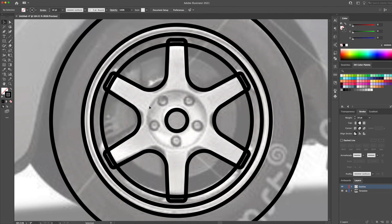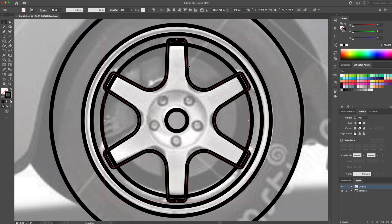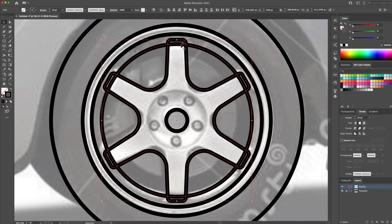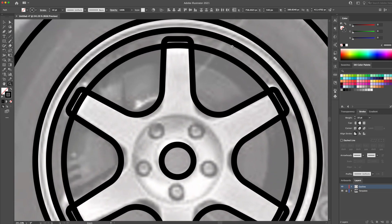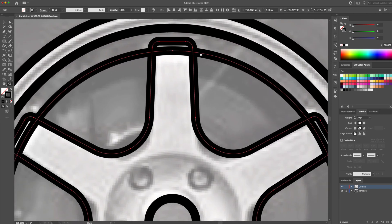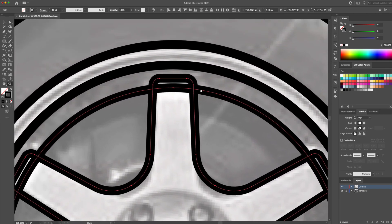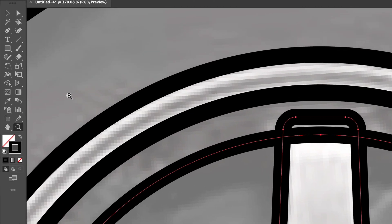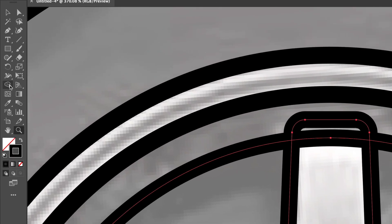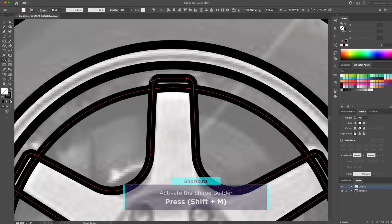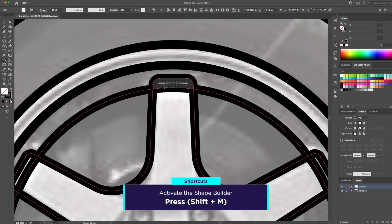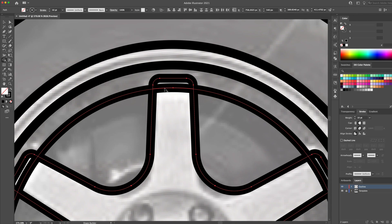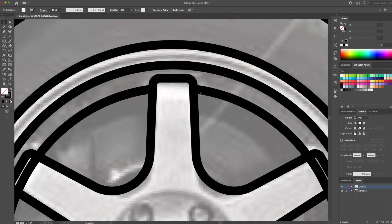Now it's time to clean up the overlapping lines. As you can see here, the lines of the spokes with the circles are overlapping. So let's select the circle and the spokes and bring up the shape builder tool. To activate it, you can press shift plus M on your keyboard. By hovering over the overlapping line, hold the option on your keyboard and carefully select the line to delete it.